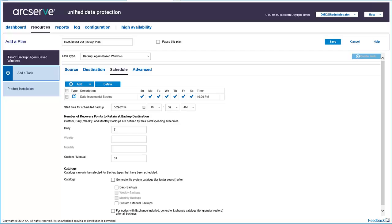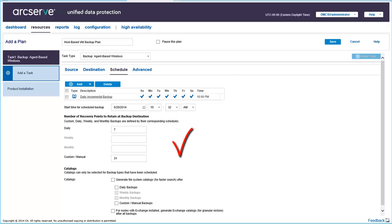Next, the Schedule tab lets you set the day and time schedule for performing the task. Here, you can add multiple schedules and provide retention count settings. The retention count is the maximum number of recovery points or recovery sets to be retained. When the number retained exceeds the specified retention count, the oldest recovery point or recovery set will be deleted instead of being merged.